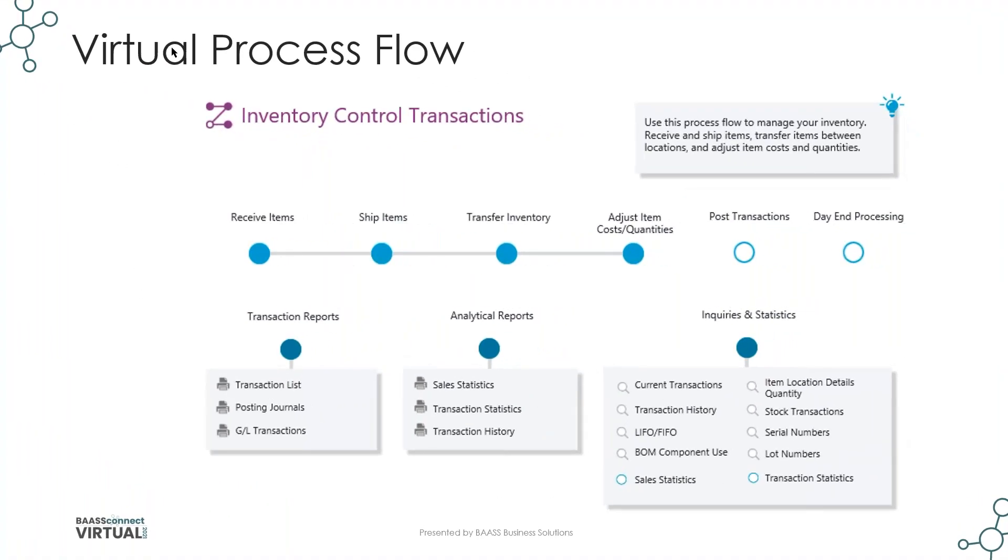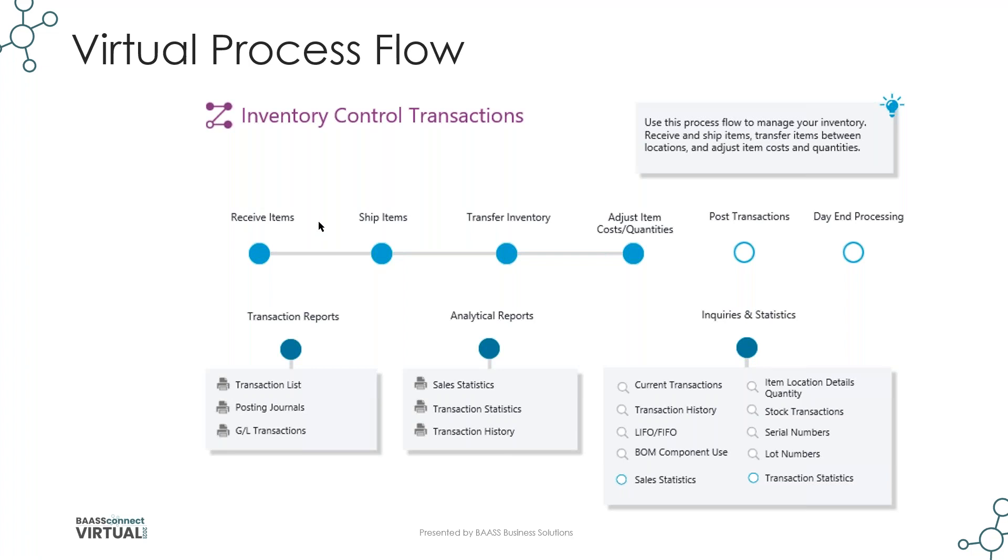So a copy of the Virtual Process Flow screen is here so that we can see what the process is that SAGE recommends. Now, in inventory control, it is possible to receive items and ship items. However, these do not integrate with the accounts receivable, accounts payable modules. The transaction totals just flow through into a clearing account in the GL, and then you can remove it from there using a posting of your own.